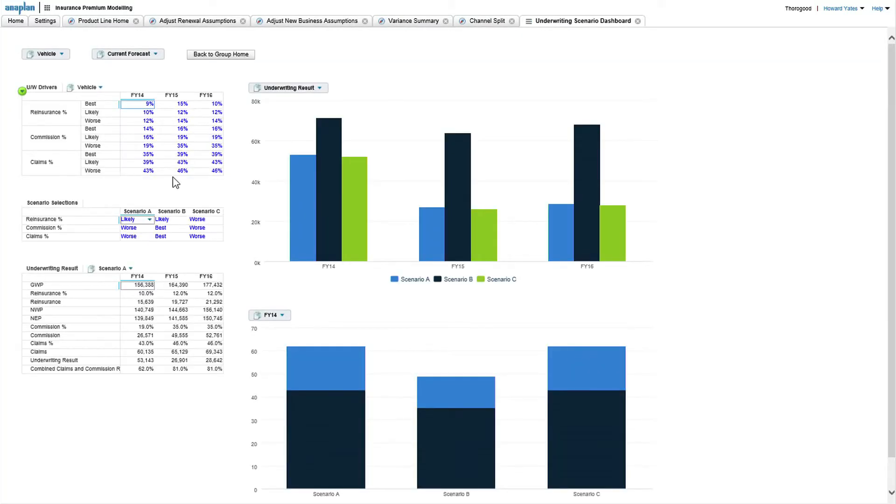So if you wanted to look at your full P&L, this is all about how your underwriting result changes with three factors.